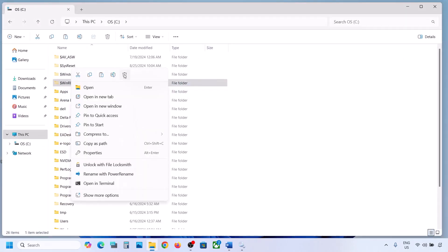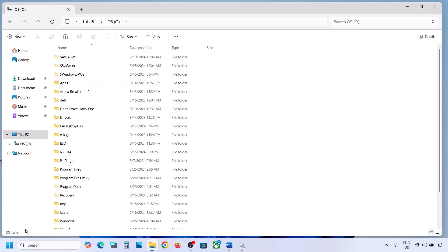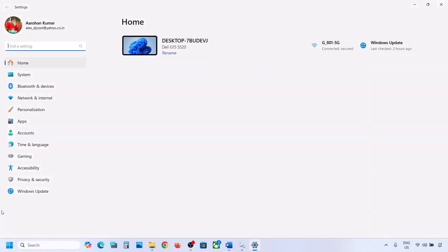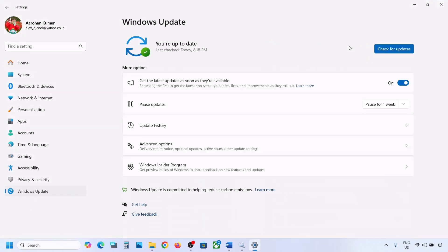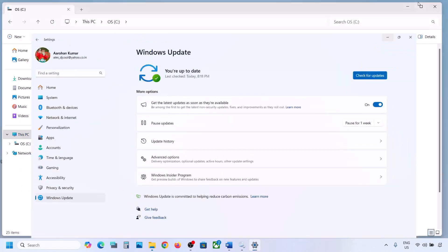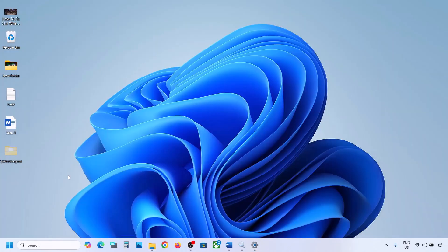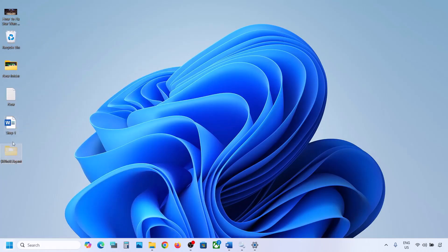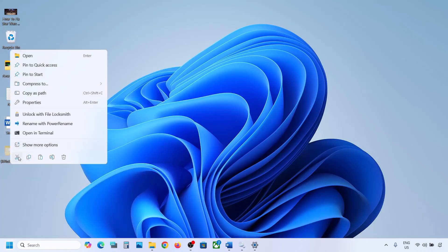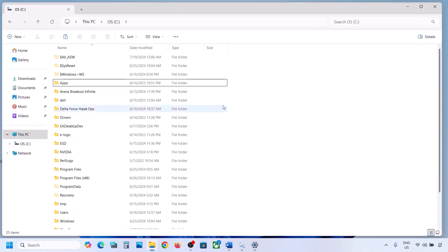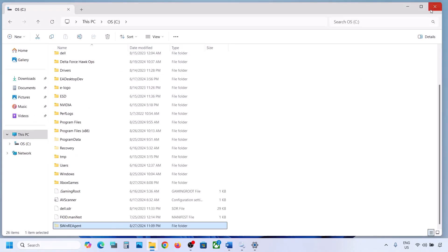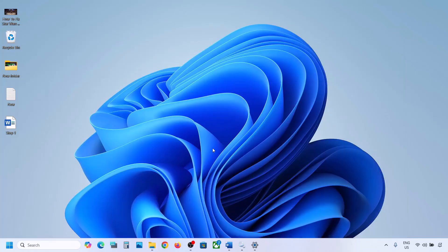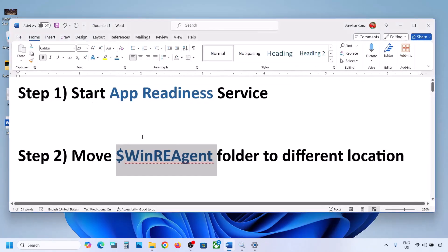Once you have a backup, delete this folder. Then open Windows Settings and update your Windows 11. Once the update is complete, restart your computer. After the system restart, you can put this folder back to the C drive.